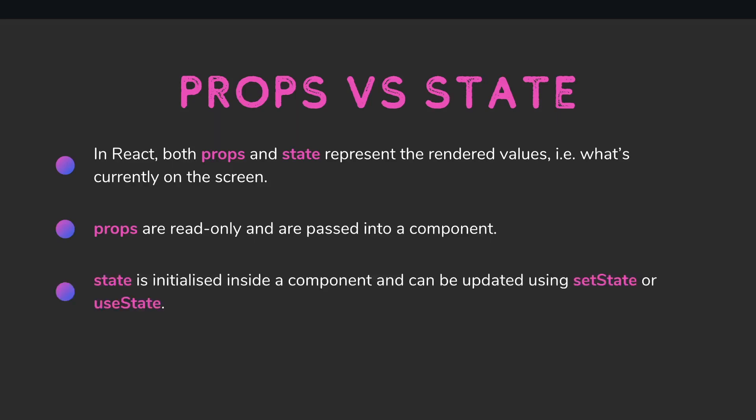State is initialized inside a component and can be updated using either setState in a class component or useState in a functional component. This video will be about useState, so we're going to focus on that.